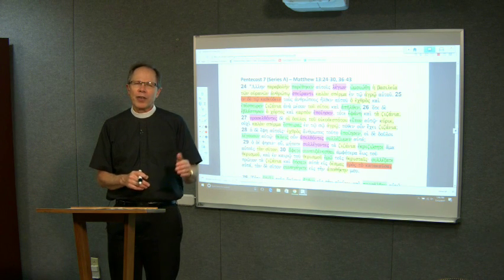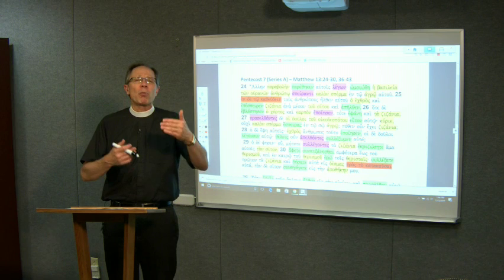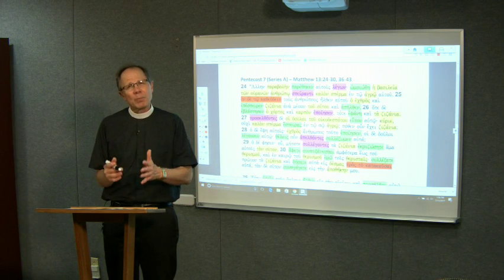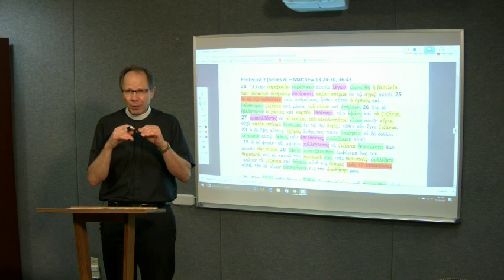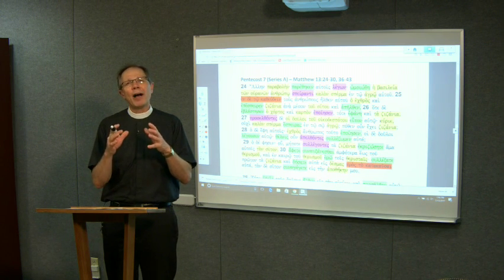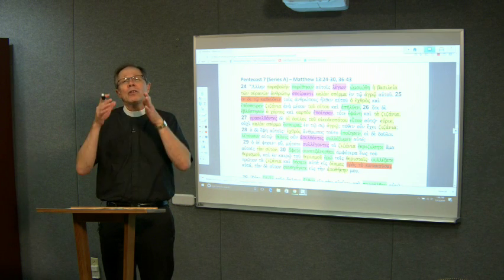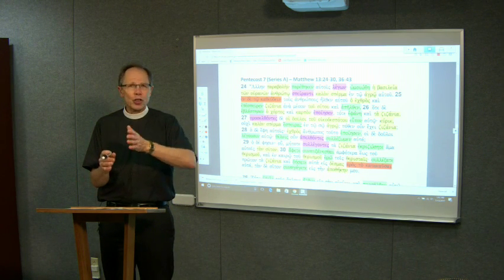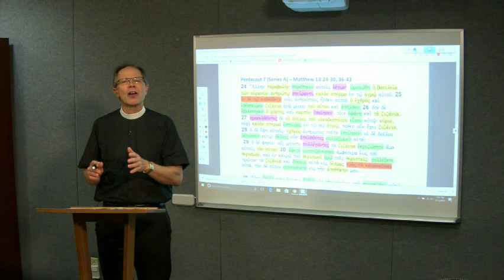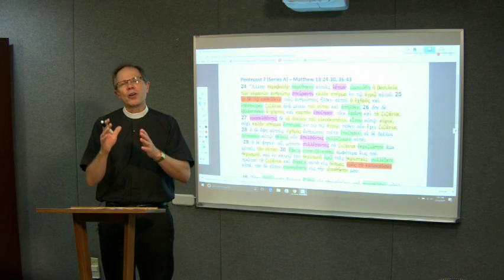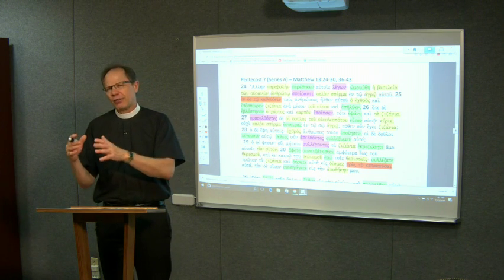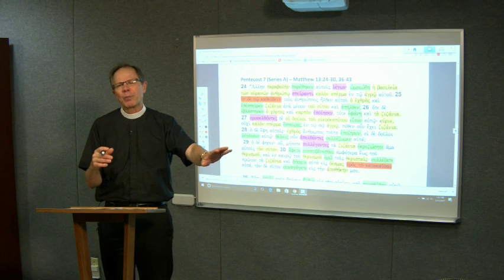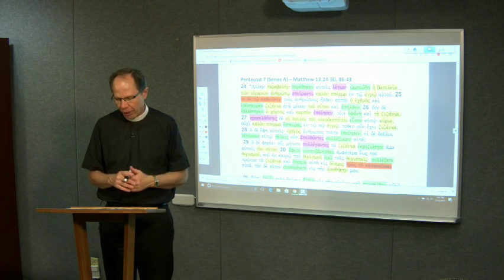This parable builds on some of the same imagery of planting and growth, but it's more about the life of the church once you are in the church. There is good seed growing, and yet there are also weeds that grow. It's speaking about the life of the church after conversion, unlike the first parable.